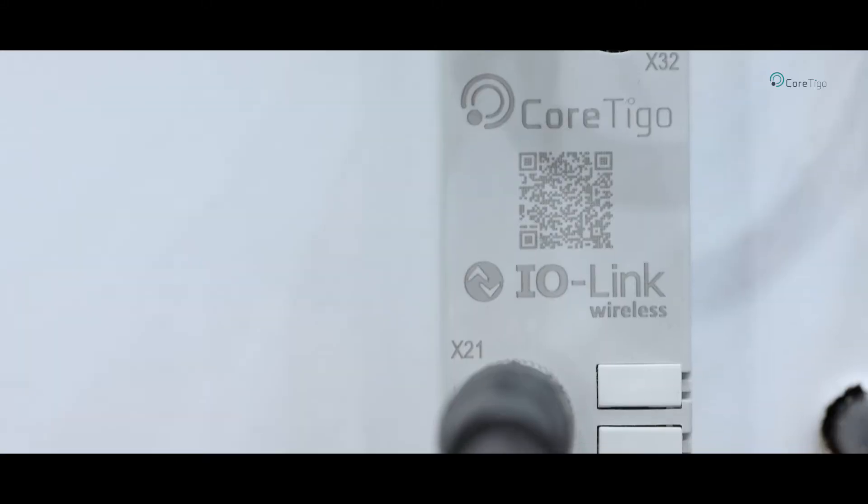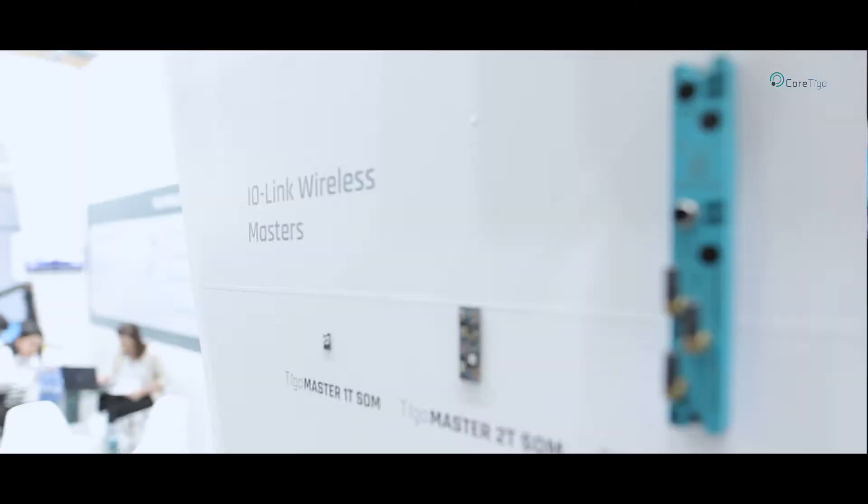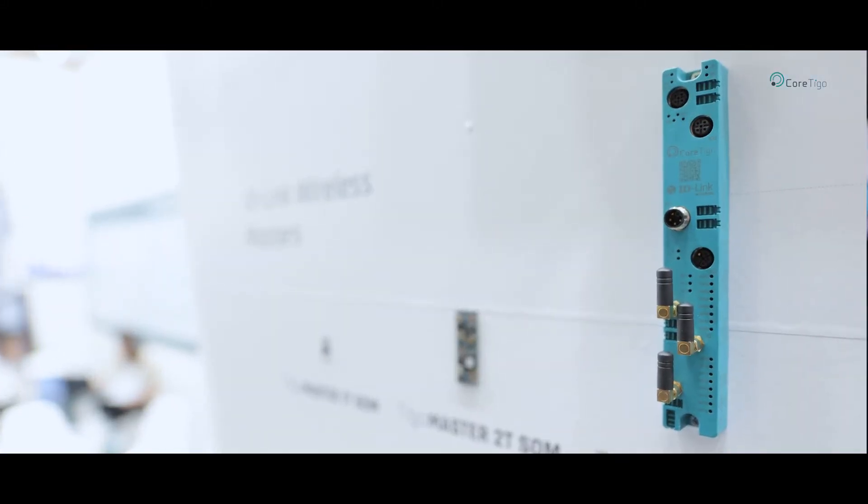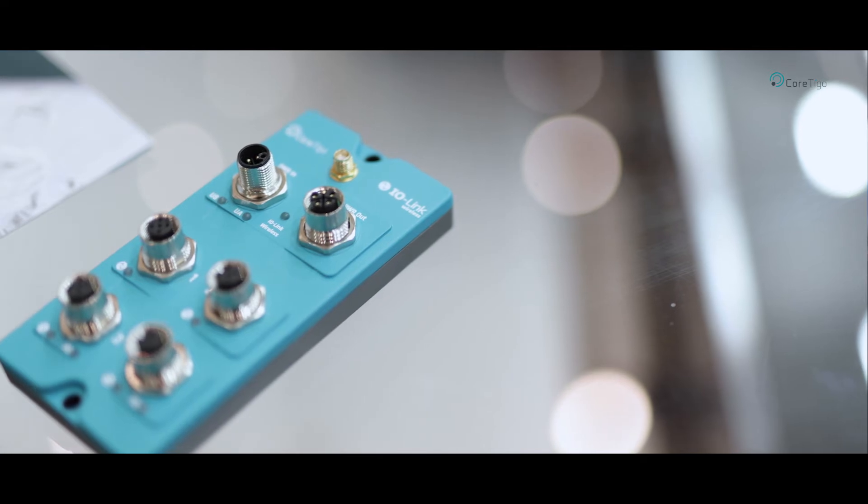IO-Link Wireless is breaking the limits on machine connectivity. We're creating solutions and applications that were not possible before.